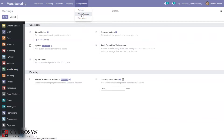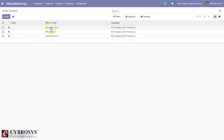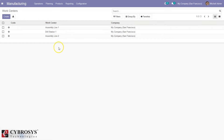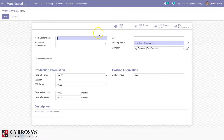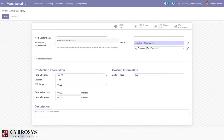Now let's open the work centers configuration. Here we can see there are three work centers already created: SME Line 1, Drill Station 1, and SME Line 2. From here we can create a new work center — Drill Station 2. Then here we can set an alternative work center for this work center.